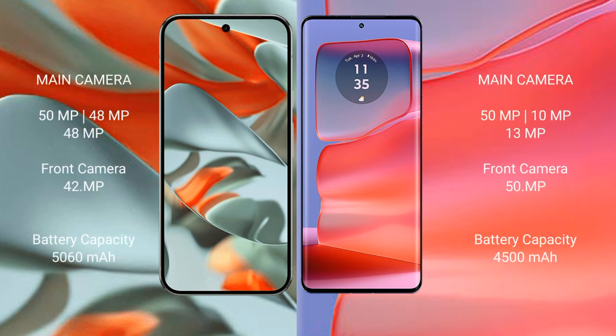Google Pixel 9 Pro XL rear setup has a triple camera: 50 megapixel plus 48 megapixel plus 48 megapixel, with a 42 megapixel front camera.